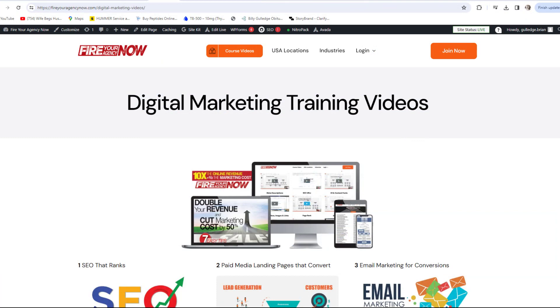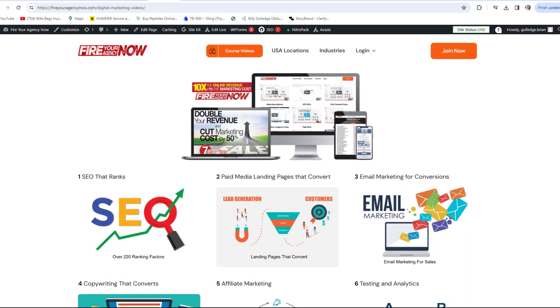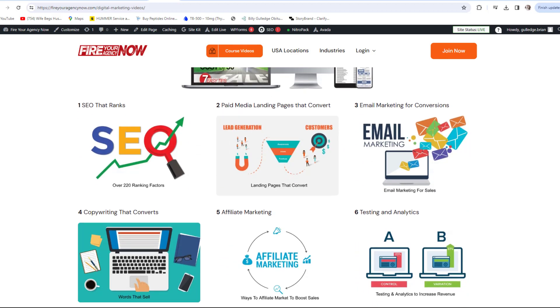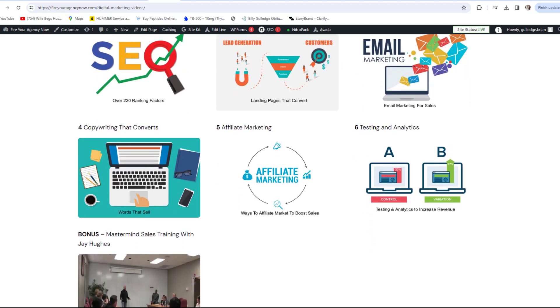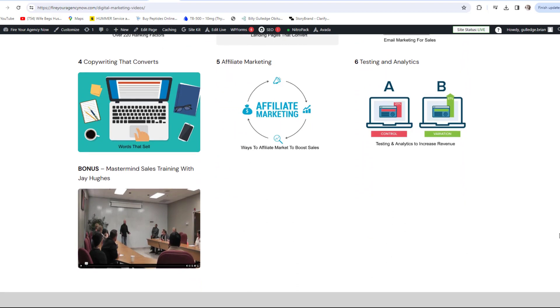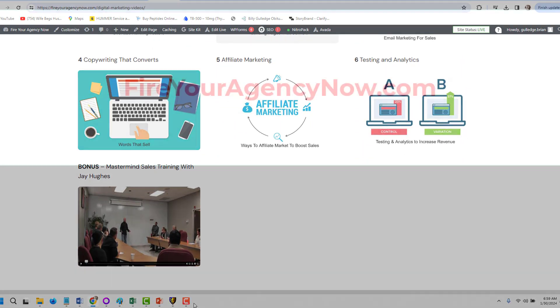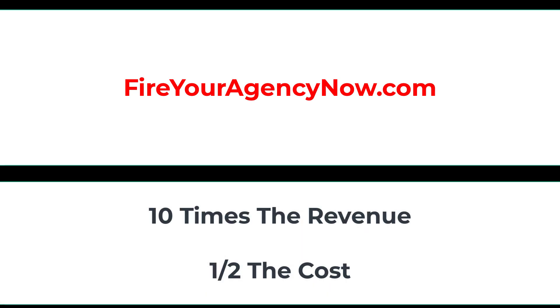Online marketing and your digital plan is easy once you understand the components needed to seamlessly connect your potential customers with your offer. These methods have generated billions for my clients and millions for me. If you'd like to learn these tactics, simply click the link in the description and start your journey to 10x your revenue while cutting your marketing costs in half and dominating your competitors.